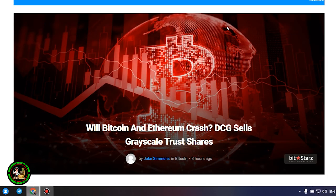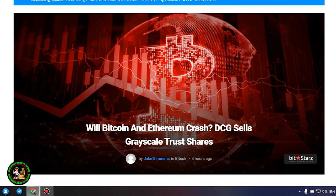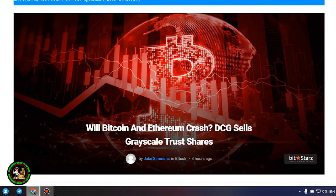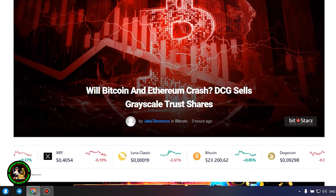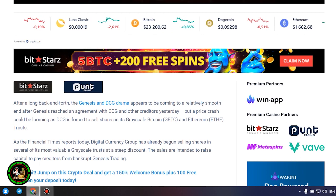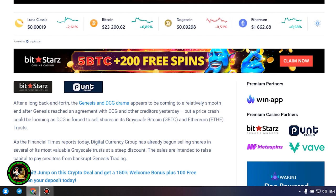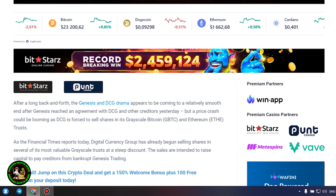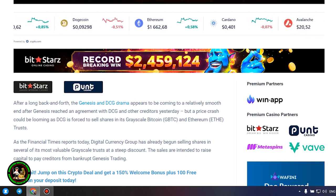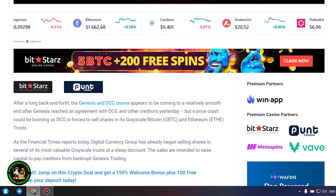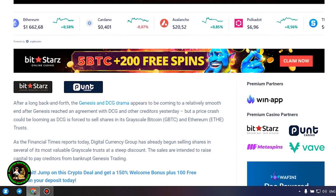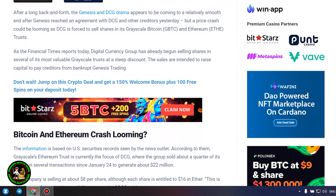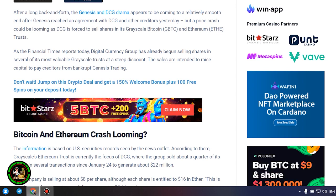As has already been said about Bitcoin, the situation is repeated with its little brother Ethereum. Let's get to the bottom of it. Will Bitcoin and Ethereum crash? DCG sells grayscale trust shares. After a long back and forth, the Genesis and DCG drama appears to be coming to a relatively smooth end after Genesis reached an agreement with DCG and other creditors yesterday, but a price crash could be looming as DCG is forced to sell shares in its grayscale Bitcoin and Ethereum trusts. As the Financial Times reports today, Digital Currency Group has already begun selling shares in several of its most valuable grayscale trusts at a steep discount. The sales are intended to raise capital to pay creditors from bankrupt Genesis Trading.